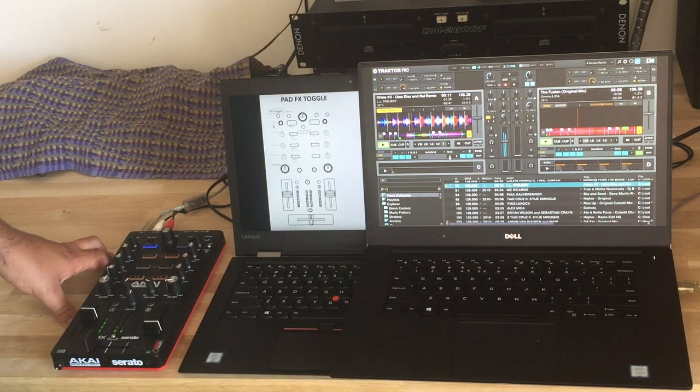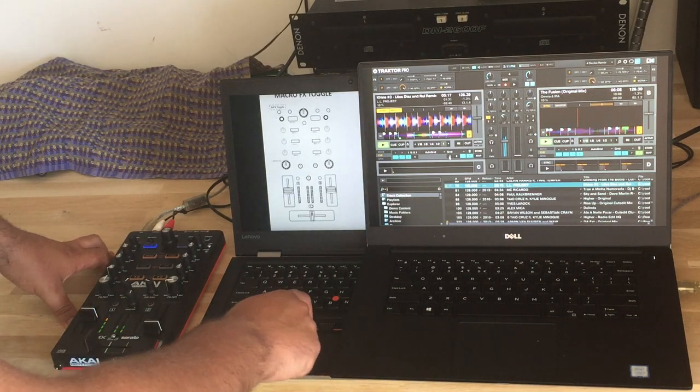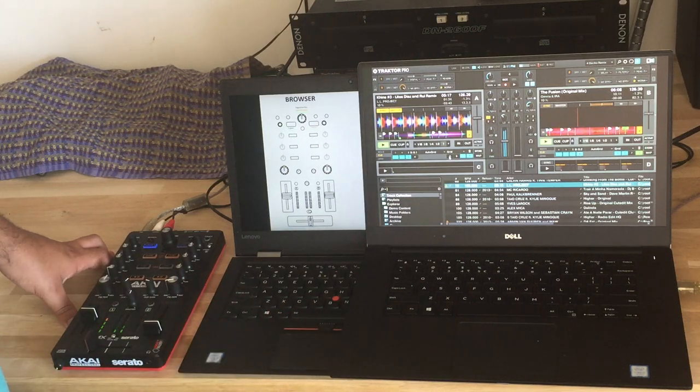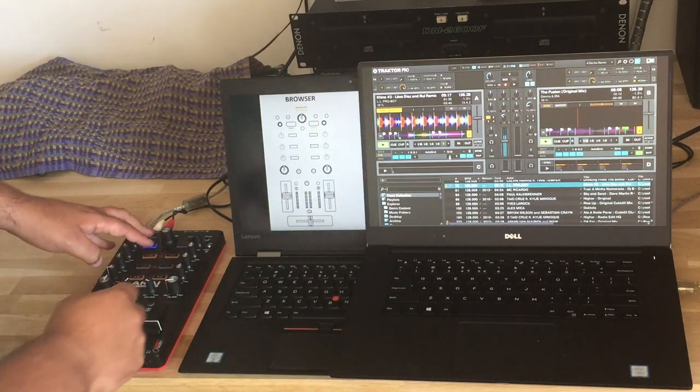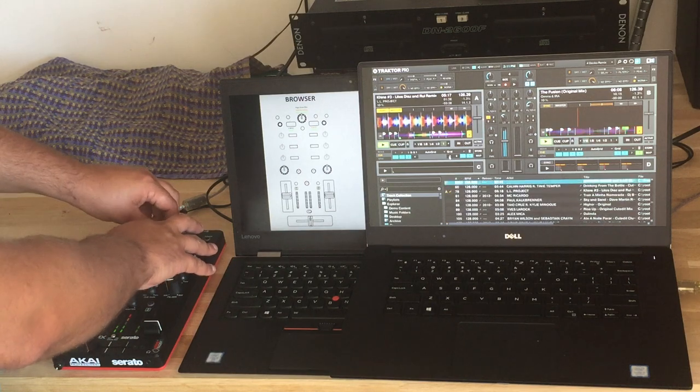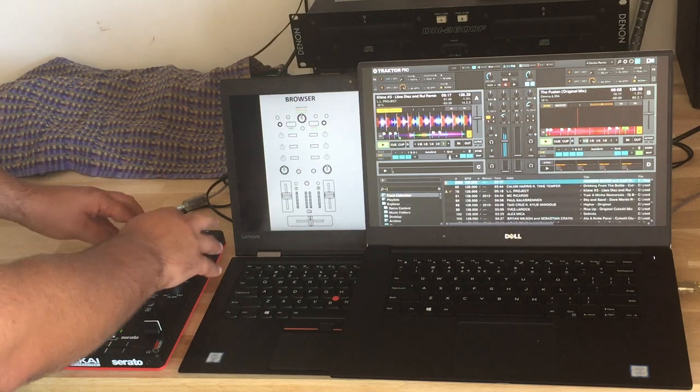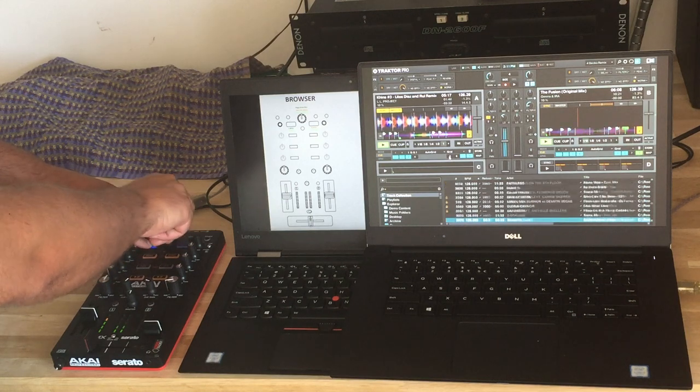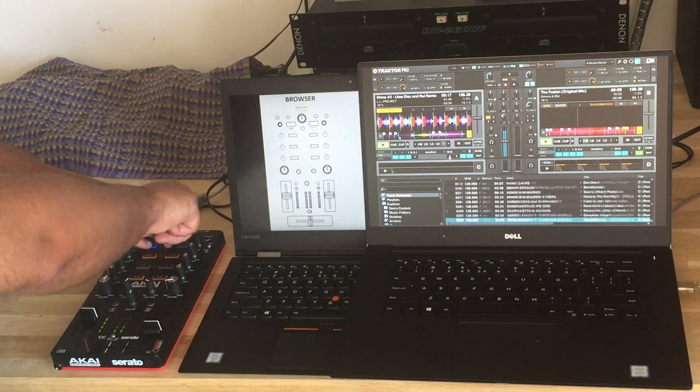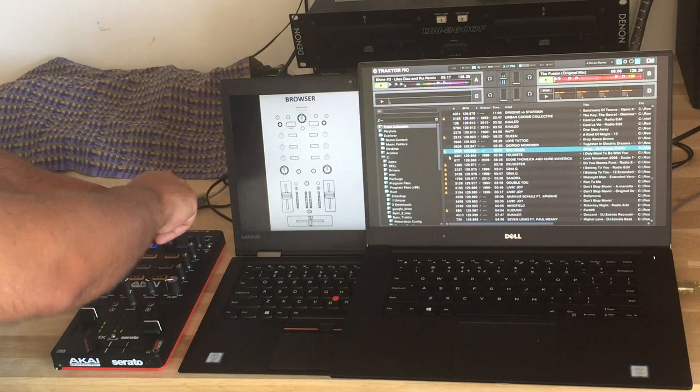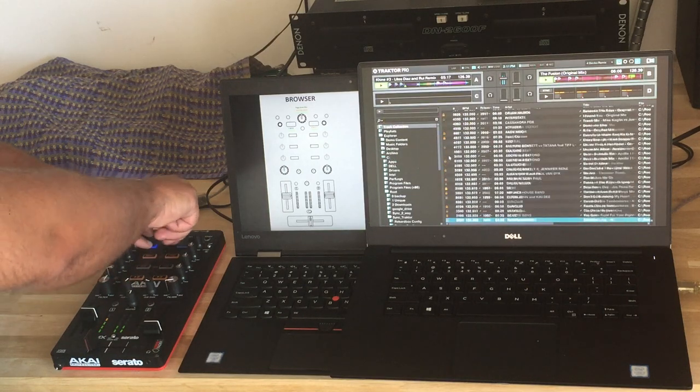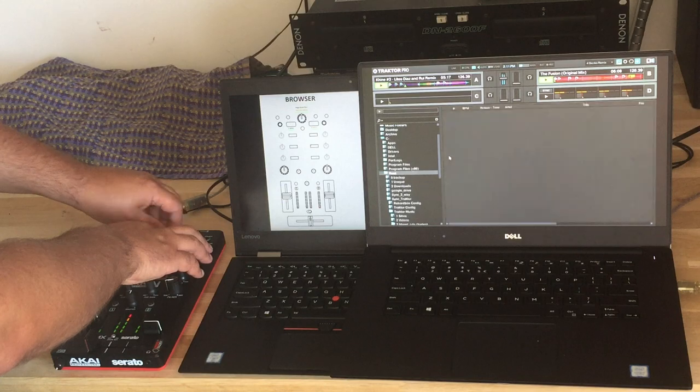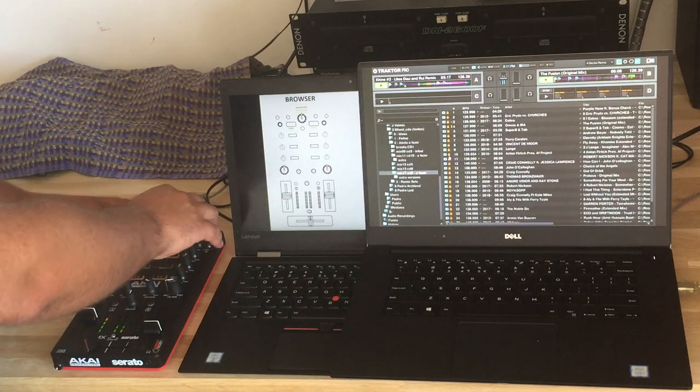The pad effects we already discussed, macro effects also as well. And the browser blessing is if you have a very large collection, you go to the track collection, if you press load, you can go page down by page down, which is really, really useful. Especially if you do this. And then if you go like this.